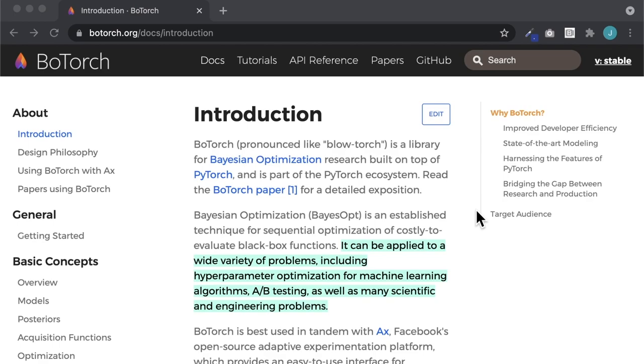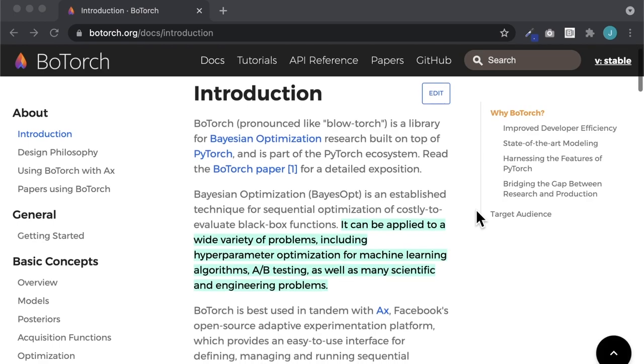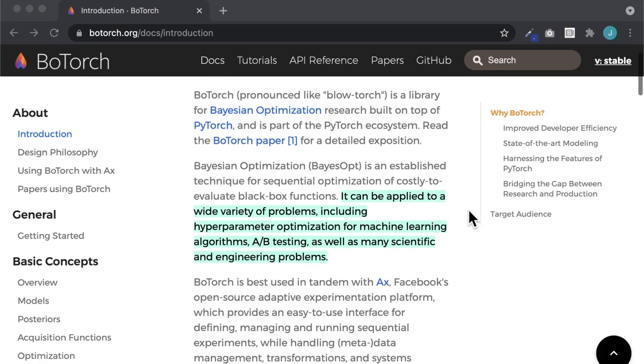BoTorch lets machine learning and AI researchers use these techniques to help optimize model settings like hyperparameters for more accurate outcomes.